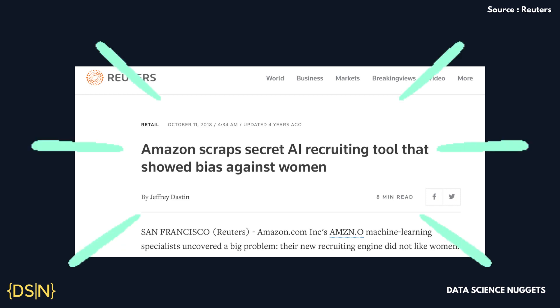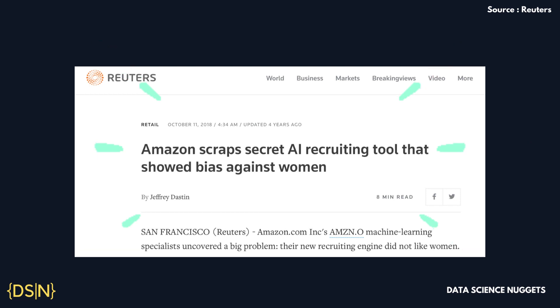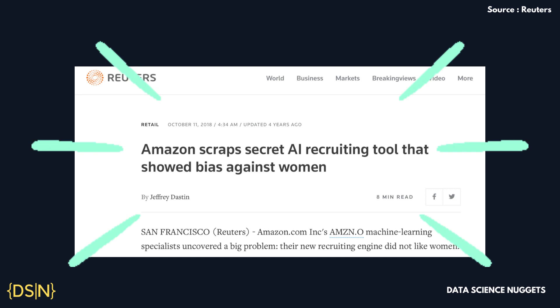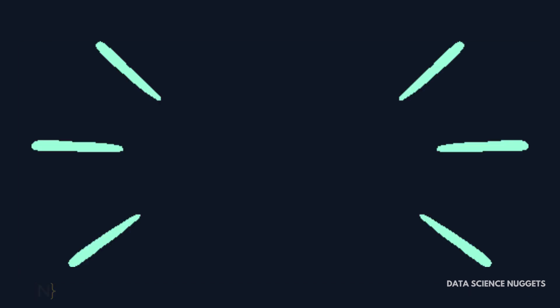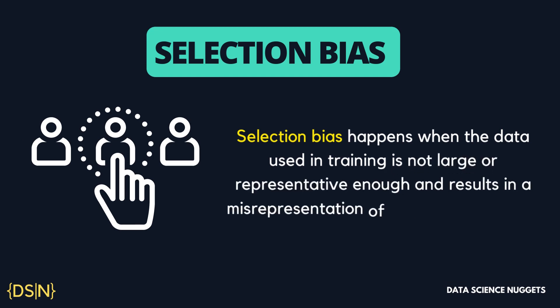The first step in being able to eliminate such bias is to identify them. Here are 10 types of bias defined for you. Selection bias happens when the data used in training is not large or representative enough, resulting in misrepresentation of the true population. Sampling bias, as a part of overall selection bias, refers to any sampling method that fails to attain true data randomization before selection. For example, a voice recognition technology trained only with audio data from individuals with a British accent will have difficulty recognizing an individual with an Indian accent, resulting in poor accuracy and performance.